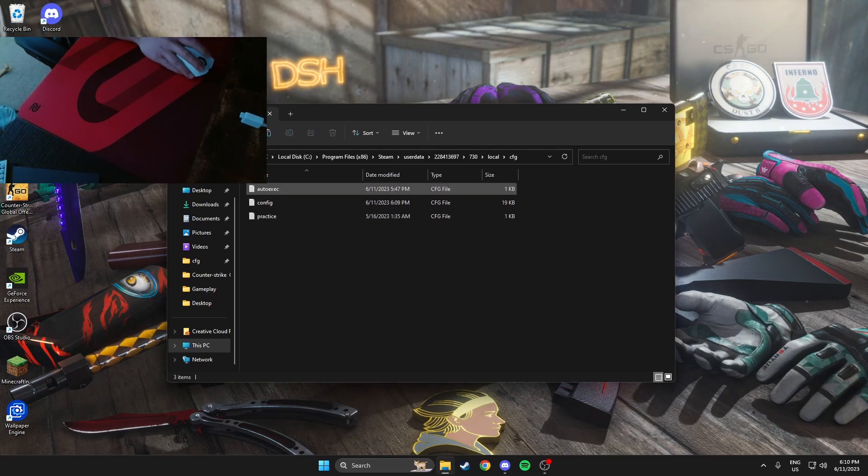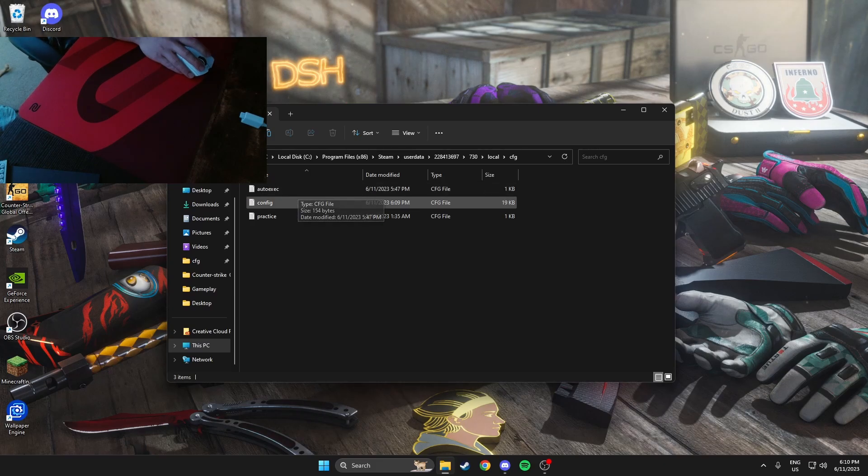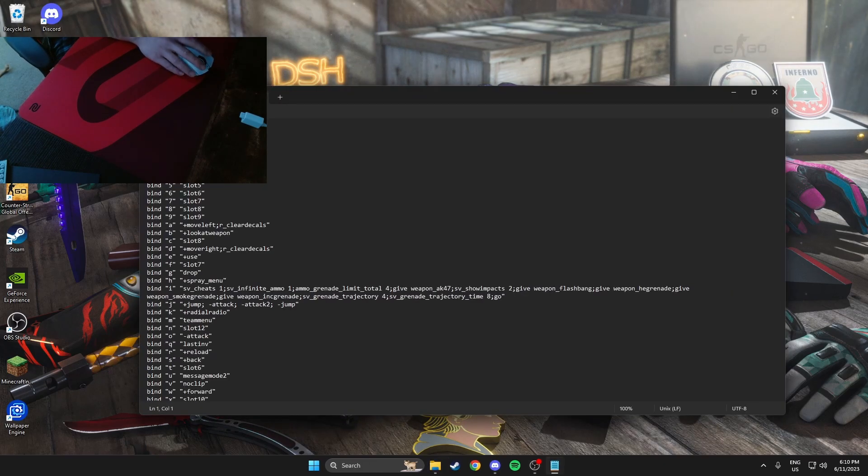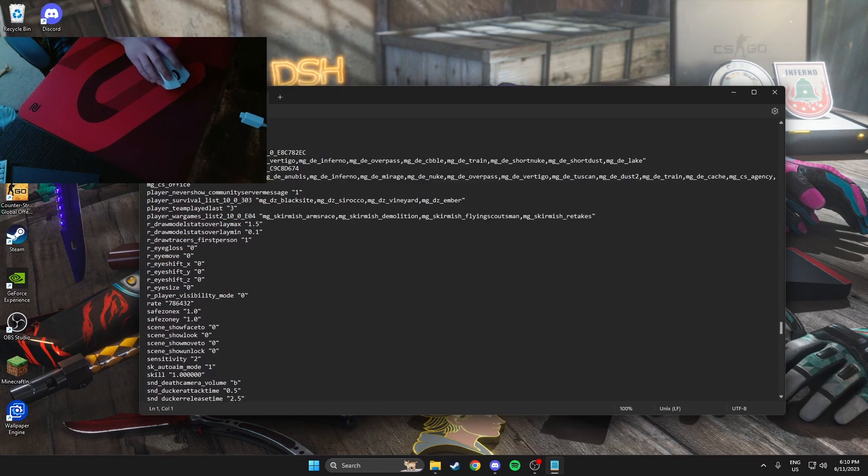If you have more than one Steam account, just find one. You can find it by checking your inventory. Match whatever number it is, click on that, then you want to go 730, go to local, and config. You should have this one the same as me.